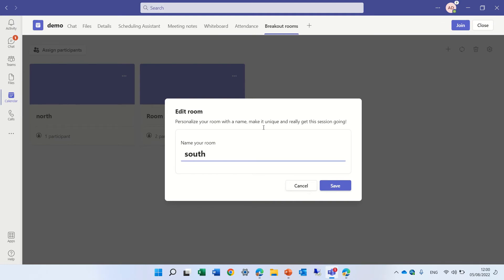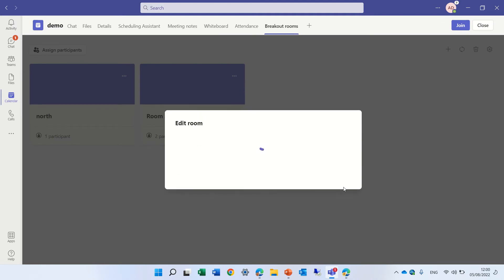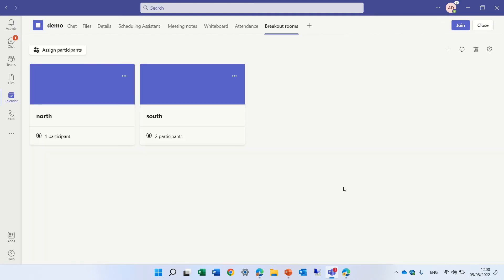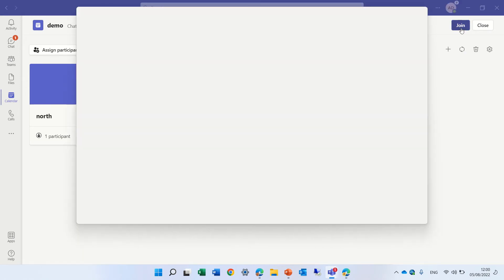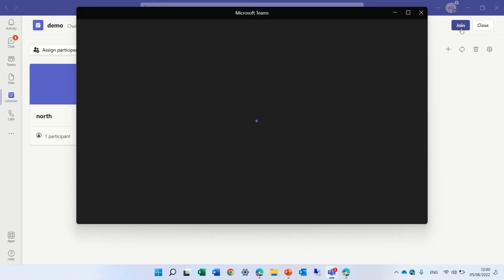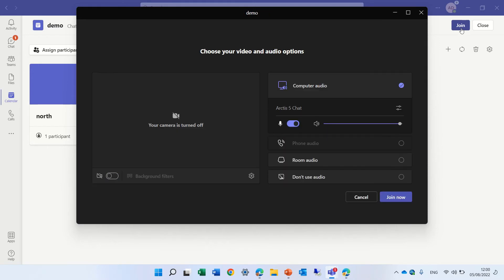By the way, the same thing, so this is when we do it before the meeting, but we can also do it actually during the meeting.